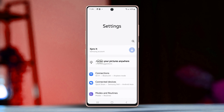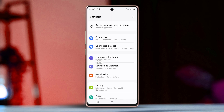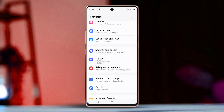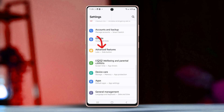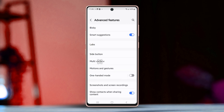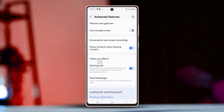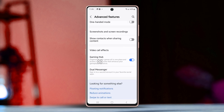Then scroll down just a bit. After that, tap on Advanced Features and keep scrolling down a little further. Look for the 'Show contacts when sharing content' setting.